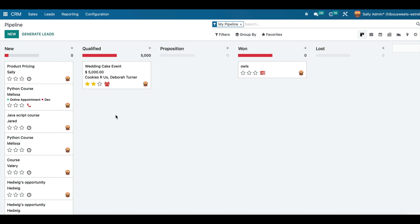Here we can create new pipeline stages and customize existing ones. We can drag and drop stages to reorder them or rename them to fit our business's needs.